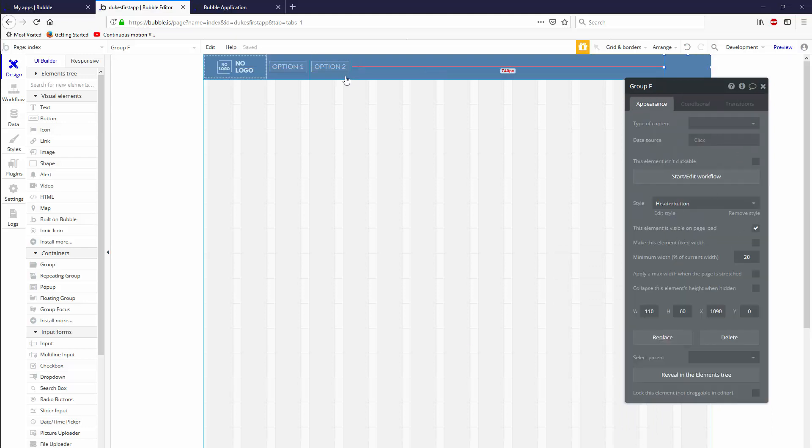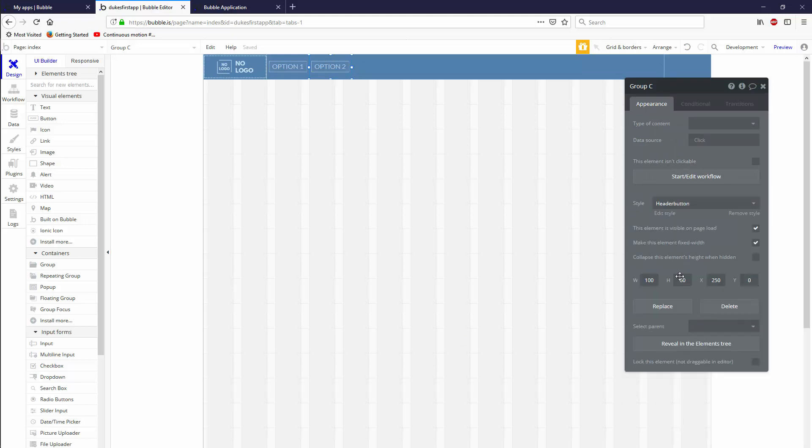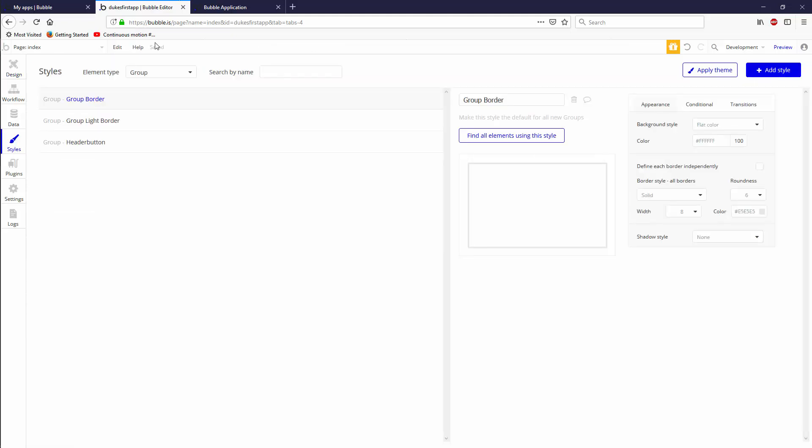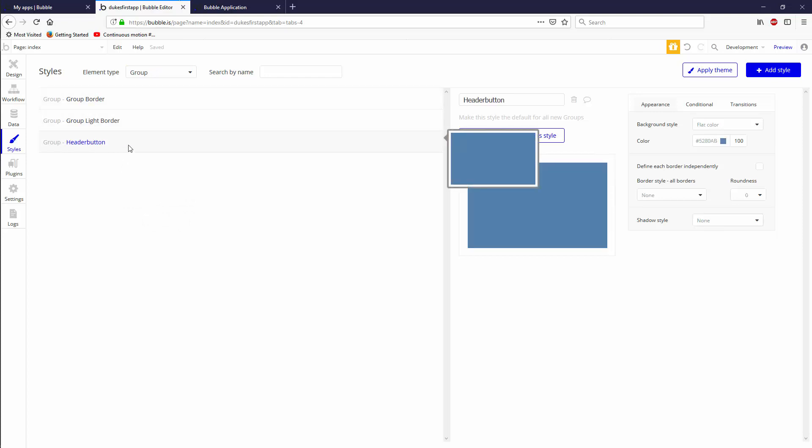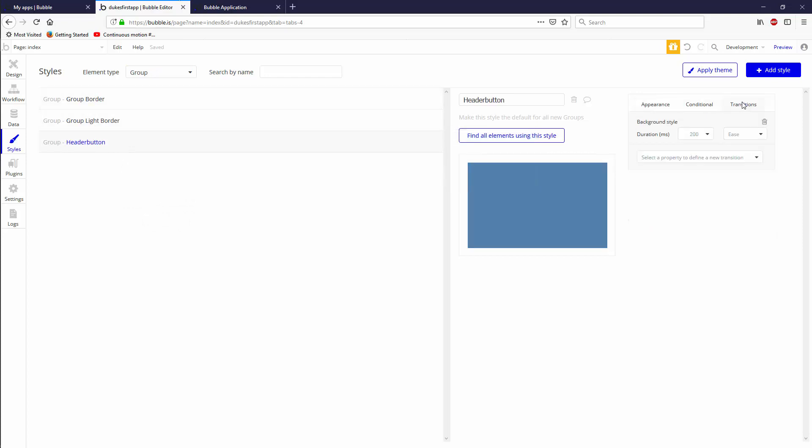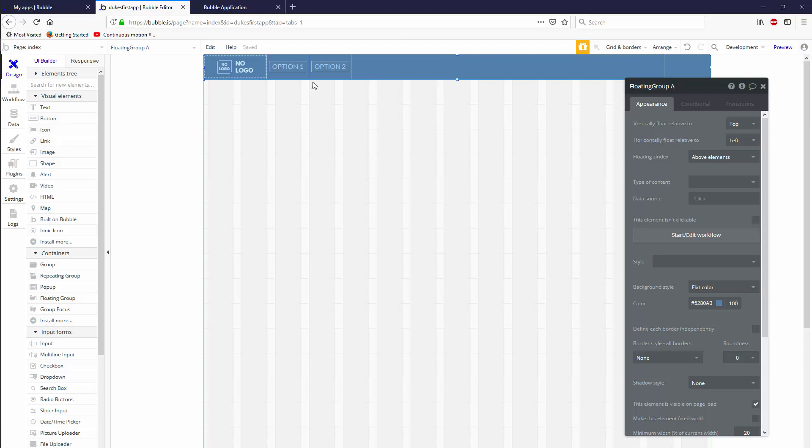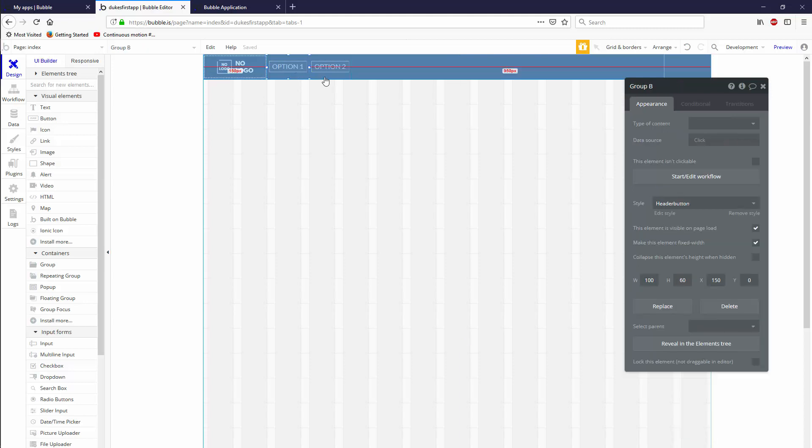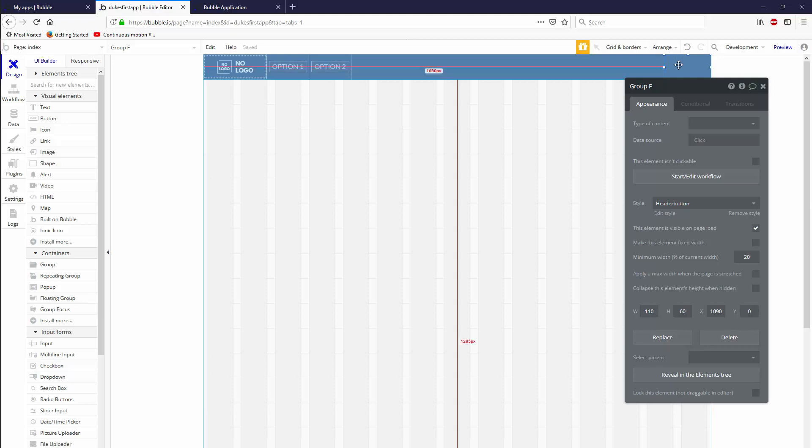And it's going to get rid of all the styling options that we used to have because they are now regulated in the style tab. If you search by element type and grab group, you're going to see a new style called header button, which has the conditionals, the transitions and the appearance that you've set up and it actually quickens loading time because instead of having to load this style and then the style and then the style, it loads one style and applies it to all three buttons at the same time. So as much as possible, do use styles.